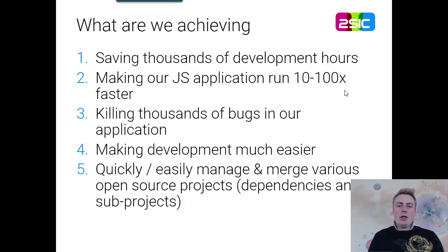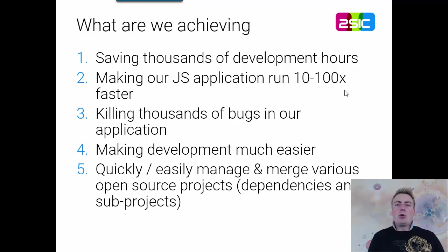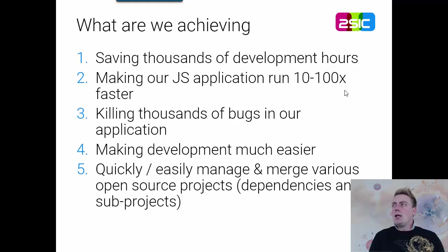So, what are we doing? We're going to save thousands of hours. We're making our work much more efficient and it also runs faster in the browser. We're killing thousands of bugs.